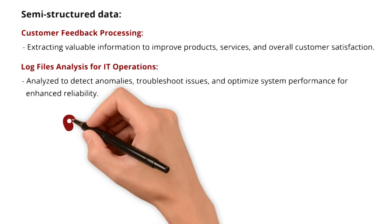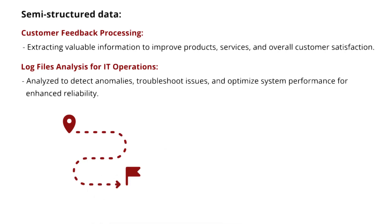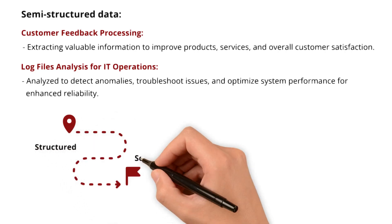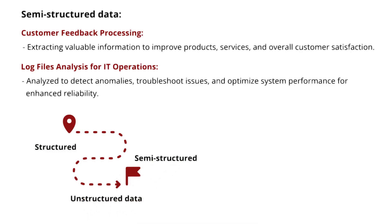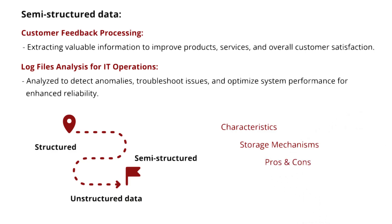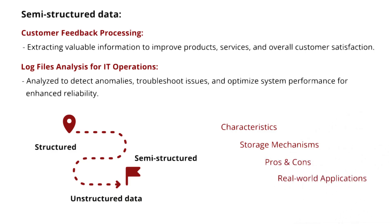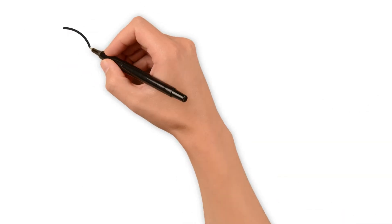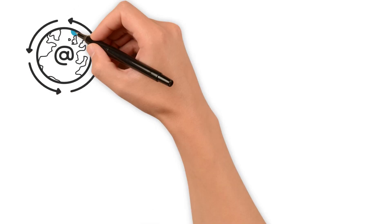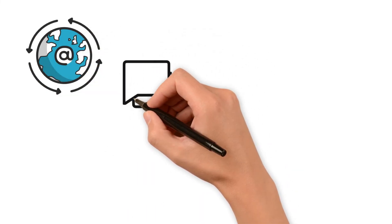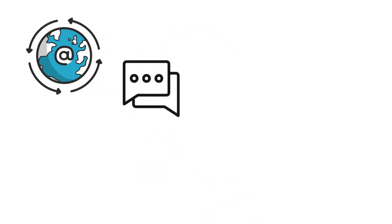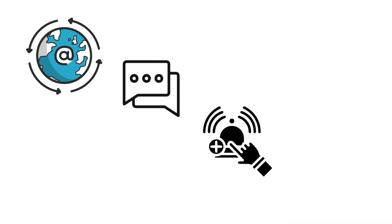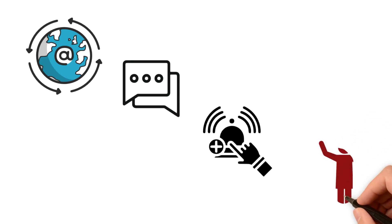And there you have it, a comprehensive journey through the landscape of structured, semi-structured, and unstructured data. We delved into their characteristics, storage mechanisms, pros and cons, along with the real-world applications. If this exploration has sparked your curiosity and you want to dive even deeper into the world of data, drop a comment below. As always, your feedback matters. If you found this video helpful, please consider subscribing. Thanks for your time and attention. See you in the next video.